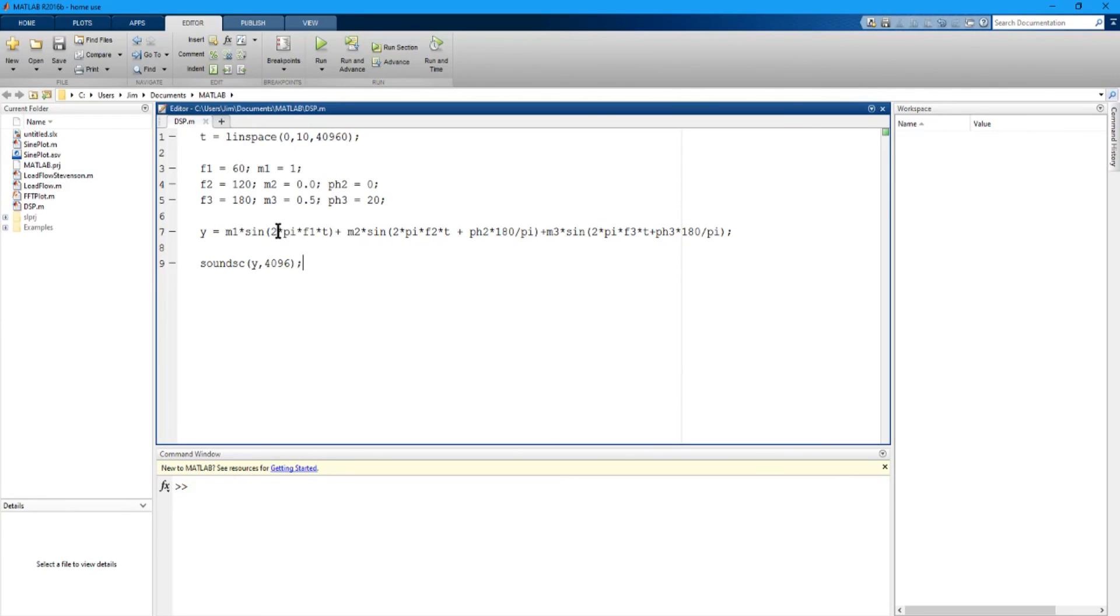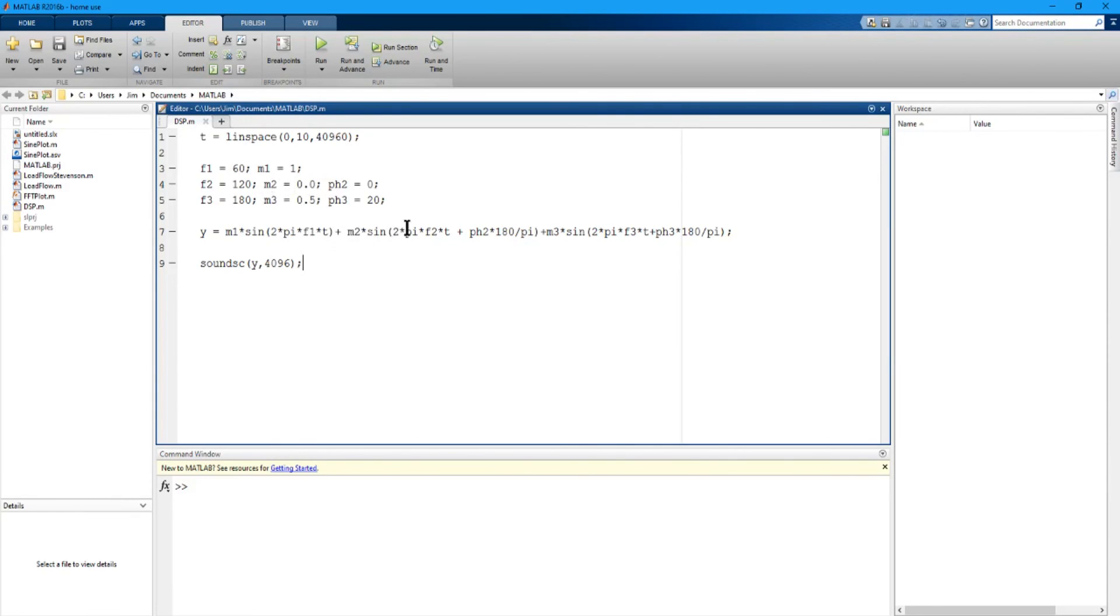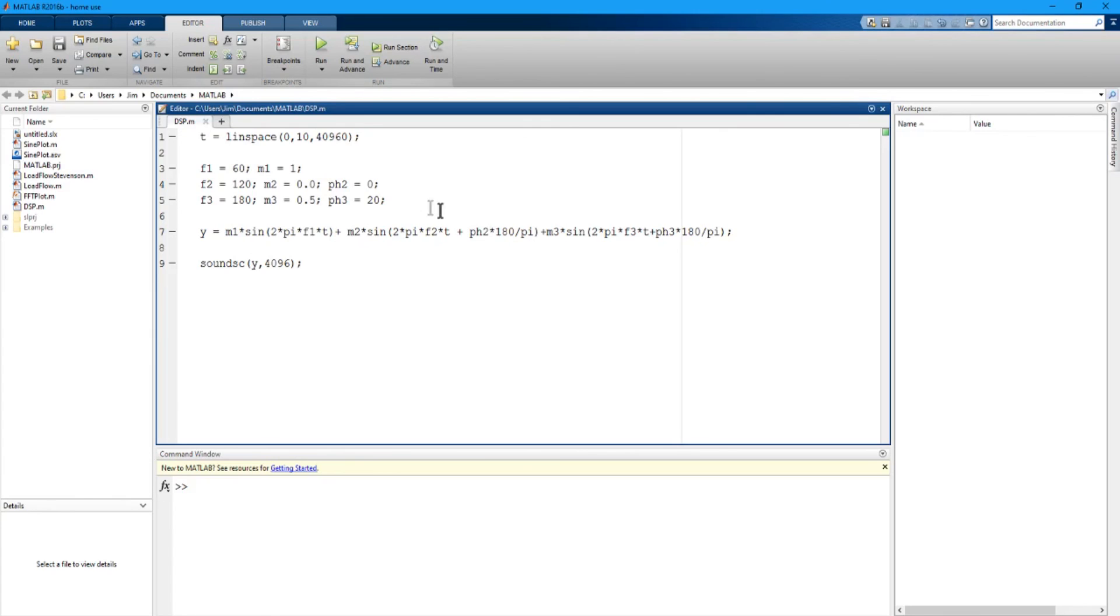For the fundamental 60 hertz, I've got m1 which is the magnitude of 1 times sine 2 times pi which is a built-in value in MATLAB for pi times f1 which is this frequency, 60, times t. And I'm adding to it the second harmonic which is magnitude 2, which is 0, times sine 2 times pi times f2 times t plus the phase angle. I'm taking the phase angle which has to be in radians for this sine so I'm converting the degrees to radians which is the phase angle in degrees times 180 over pi. And then I'm doing exactly the same thing for the third harmonic: m3 times sine 2 times pi times f3 times t plus the phase angle.